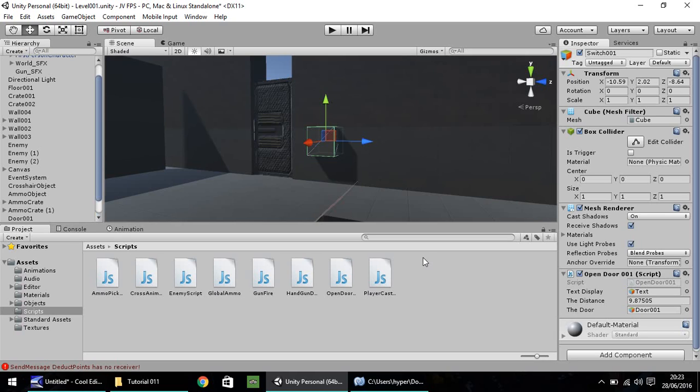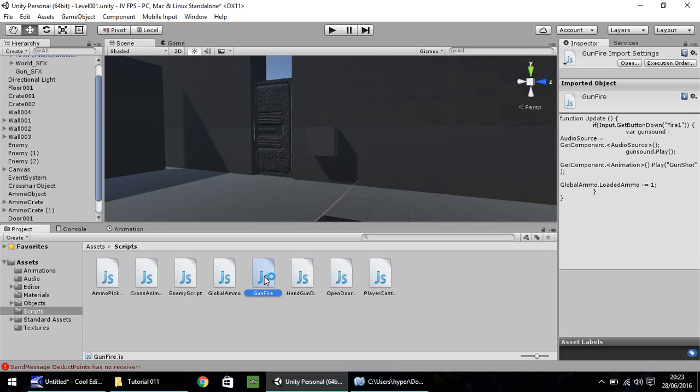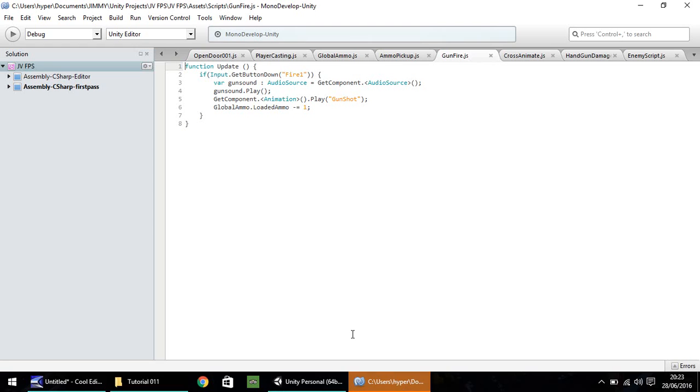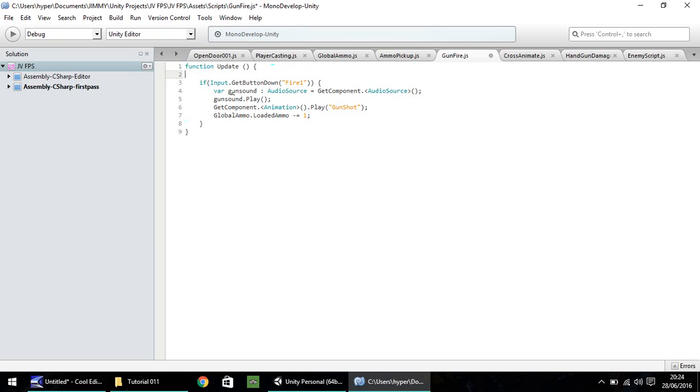So the first one we're going to go into is gun fire. And we need to stop the actual whole script happening if it's a zero, because we don't want anything to happen. So we need to put before any of the script itself, but after the function update, we need to reference the global ammo script.